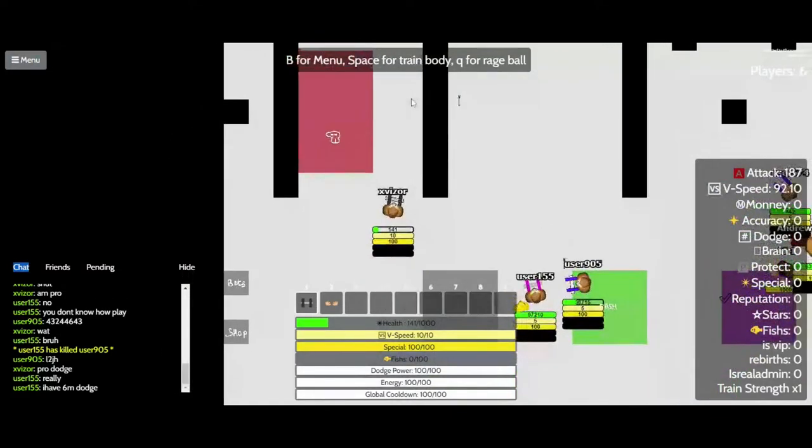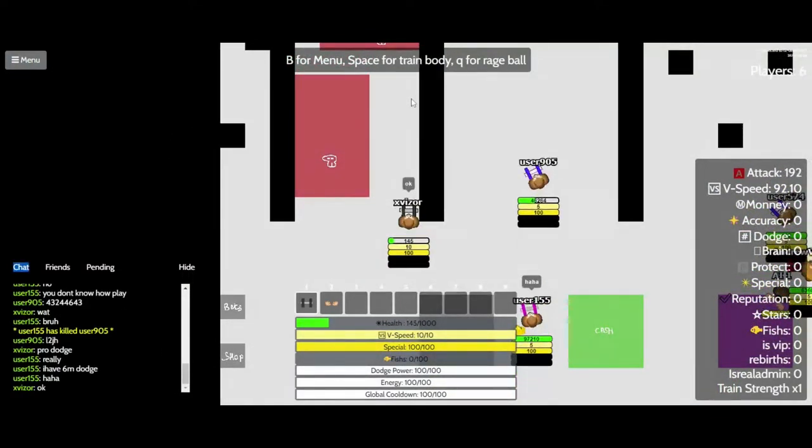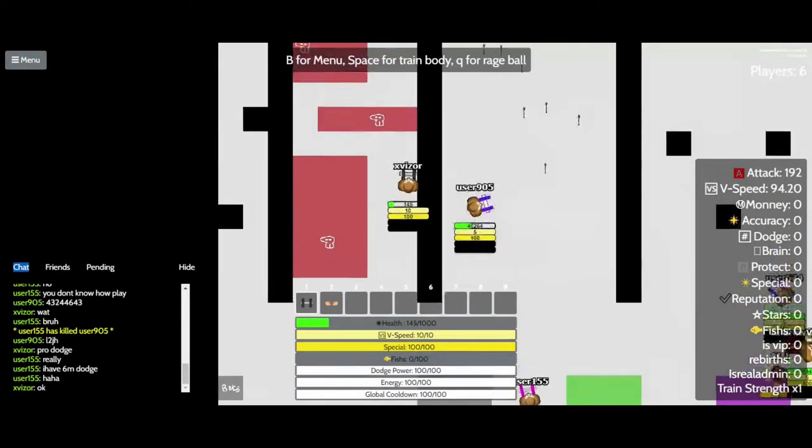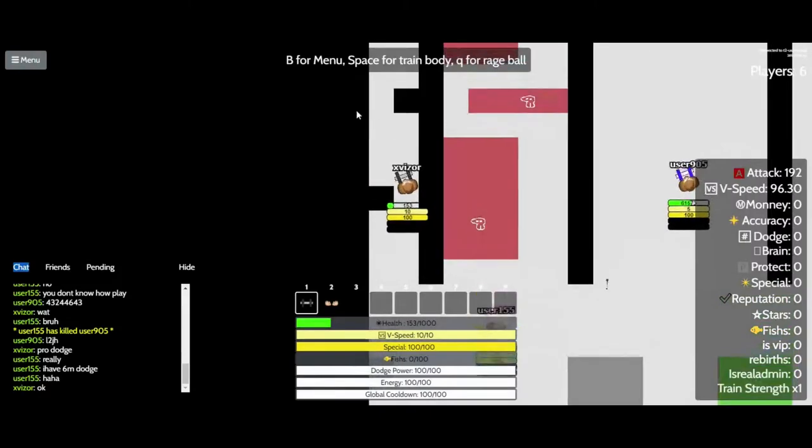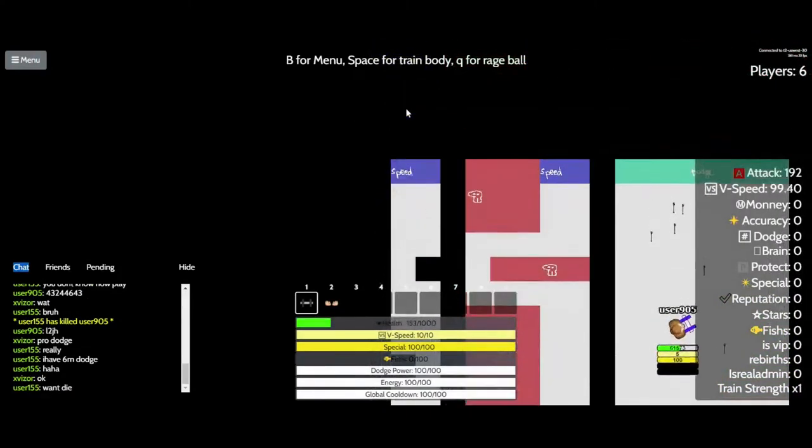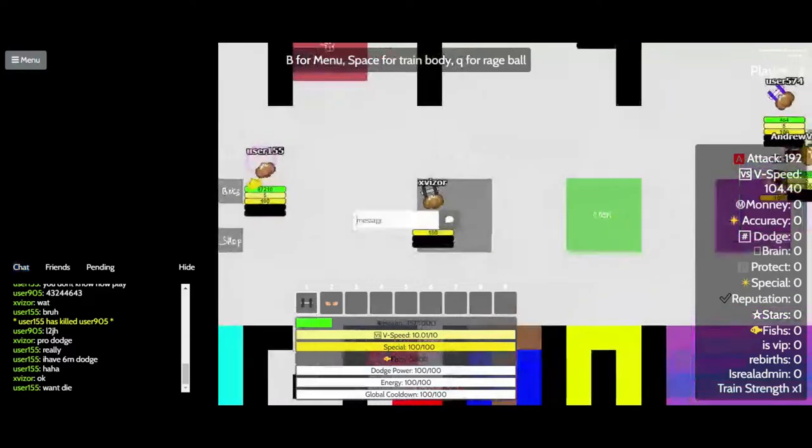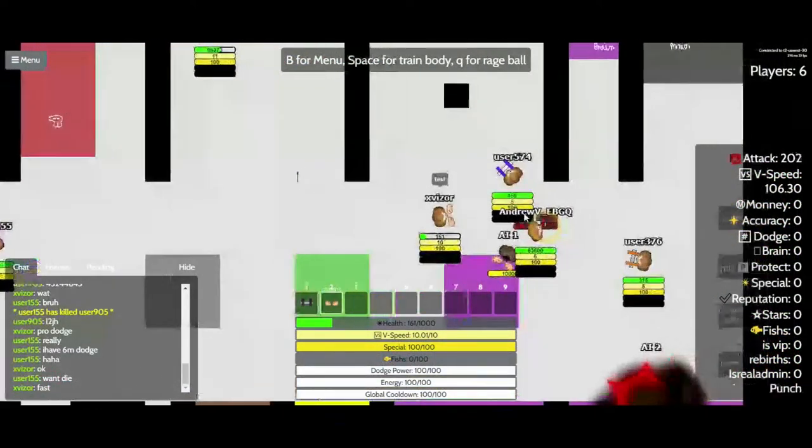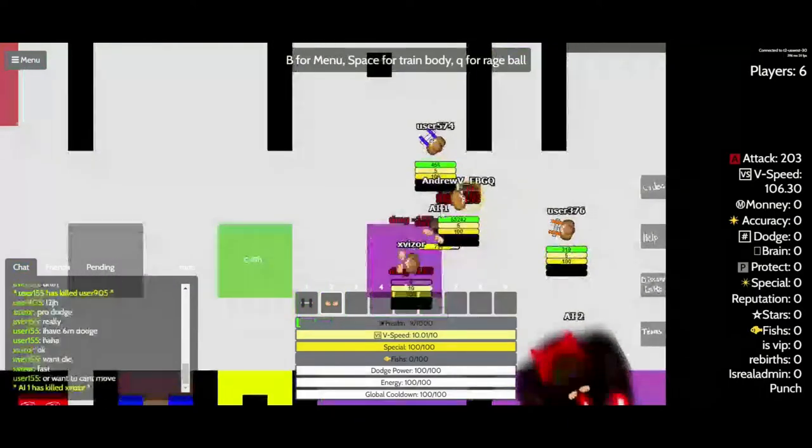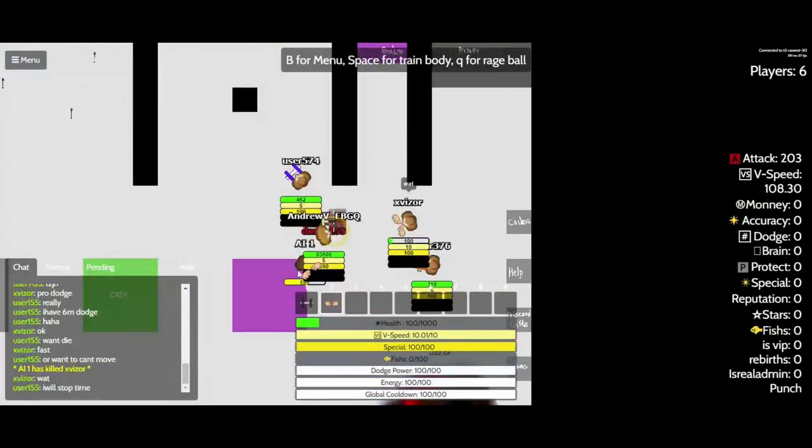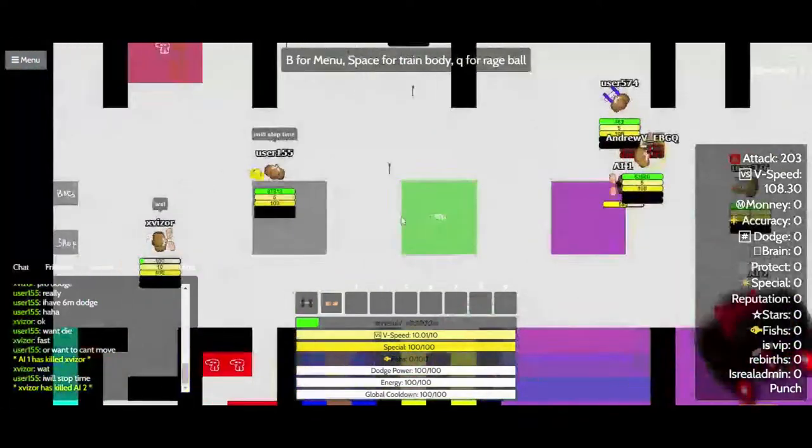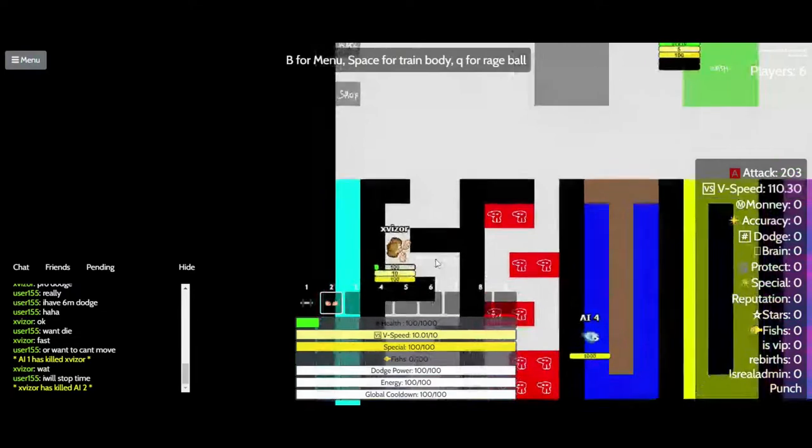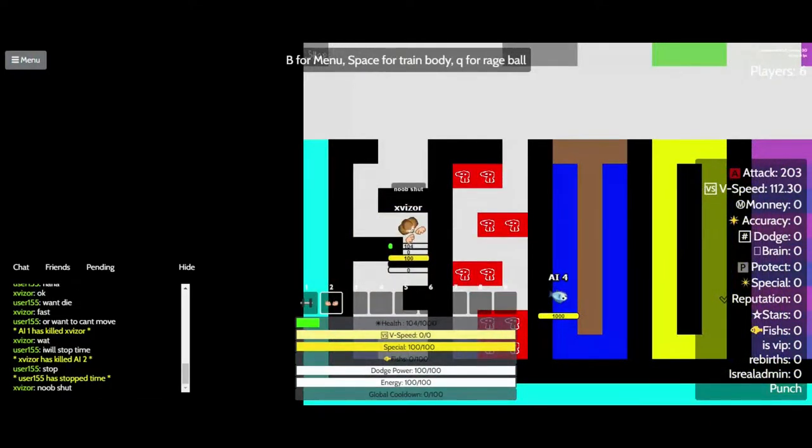Haha. Okay. Won't die. Fast. What? I will stop time. Noob.